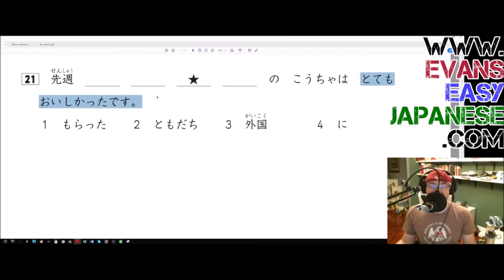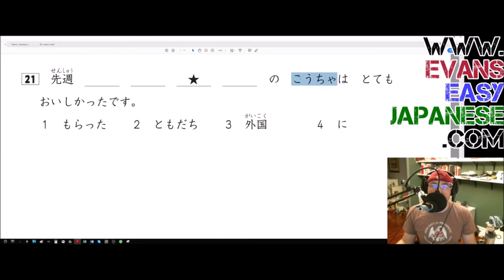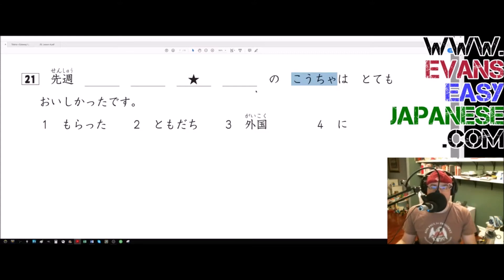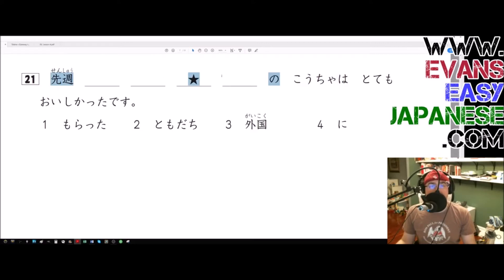So something, it was delicious and we're being polite about it. It was tottemo oishikata desu, it was very delicious. And the thing that it seems like we're talking about is the kocha, and whatever we're talking about - the kocha that we are talking about - is being described by all of this stuff.